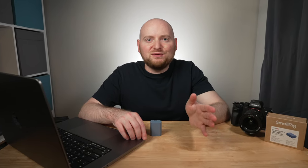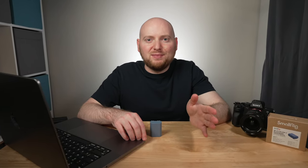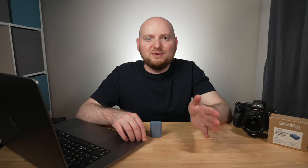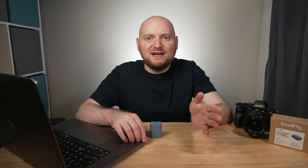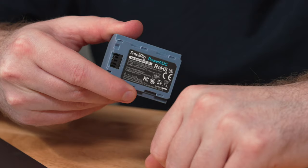Now for full disclosure, SmallRig sent me this battery to do a review on. No money exchanged hands, they do not get any input into this video nor do they get to see it before I post it, but I do get to keep the battery as an FYI.